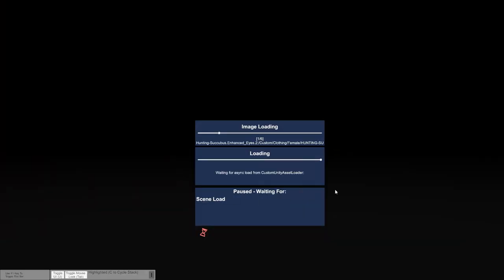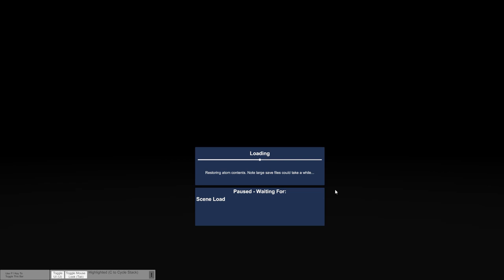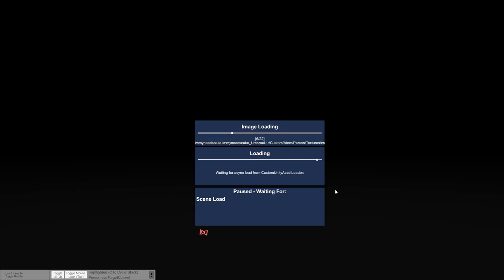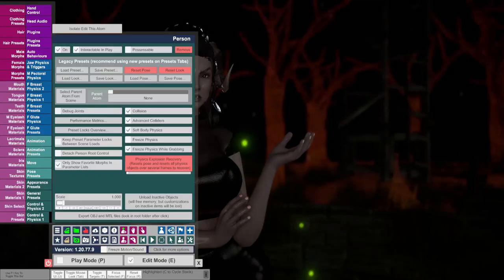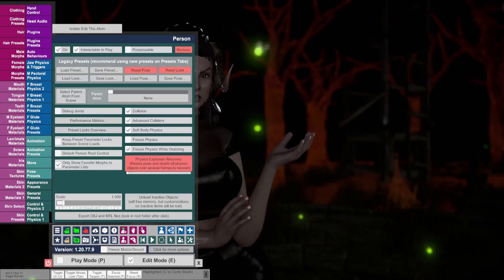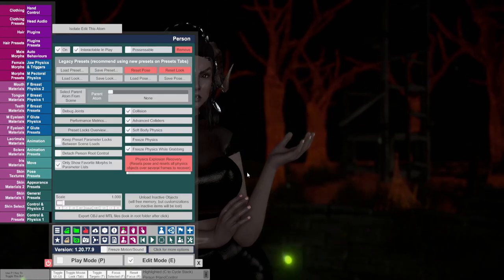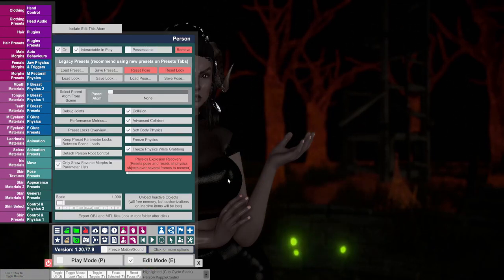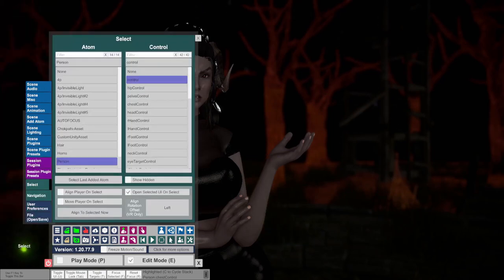Let's set up a preset for Umbrail so she loads assets like her hair and horns in by default. Remember once you set this up you won't have to redo this step again. Make sure your UI is toggled on. Hit the pointer icon.